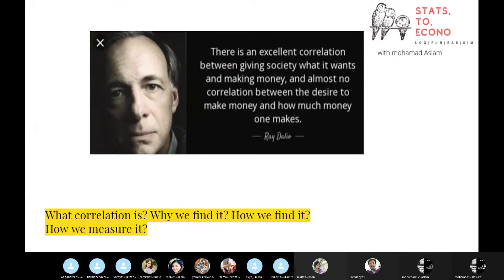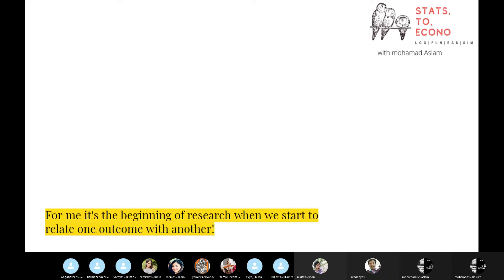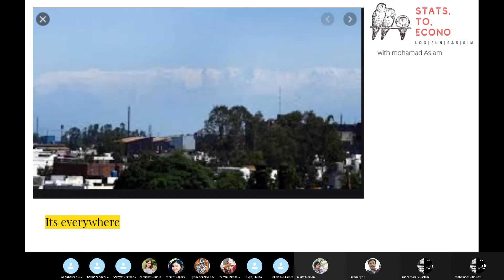The question comes: what is correlation, why do we find it, how do we find it, and how do we measure it? What I find more important is what correlation actually is and why we find it in the first place. For me, it is the beginning of research - when we start to relate one outcome with another, that's the start of your research question.